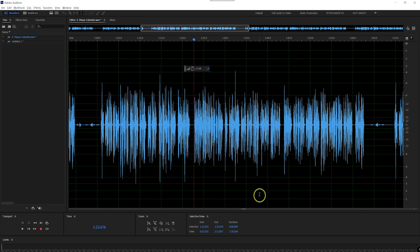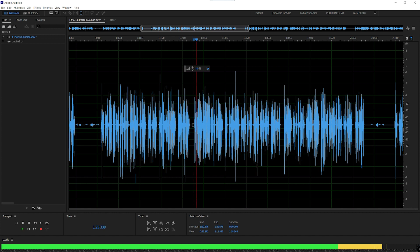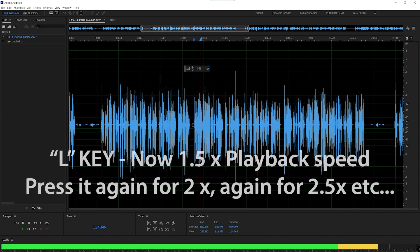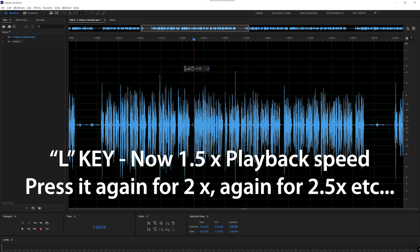Click that, click OK, and now when you go back here, push the spacebar to start playing, and then push the L key. [Demo audio plays: 'The beautiful Piazza Colombo, one of the largest and busiest squares in Genoa, is an important crossroads.'] And there we are. It's easier to listen to now, but you're still saving time.